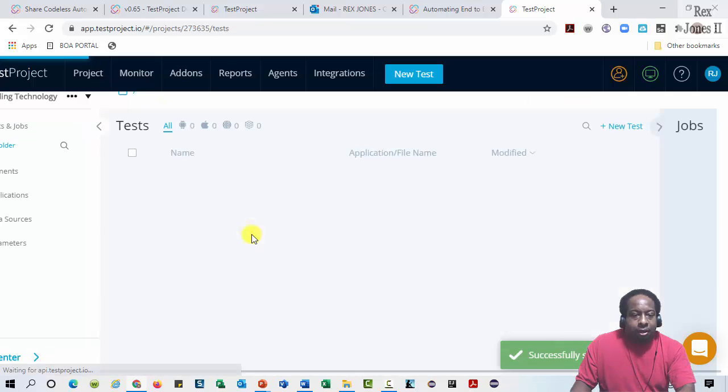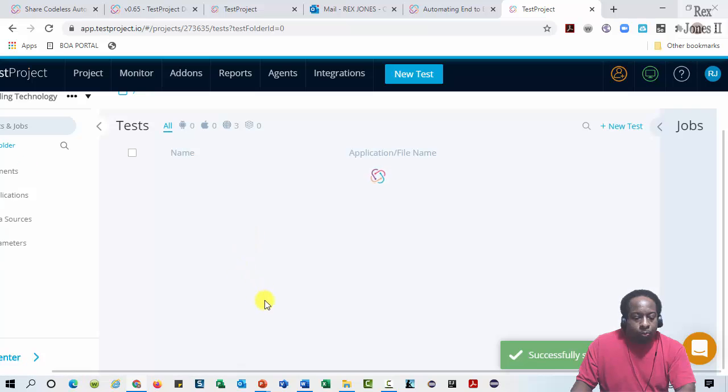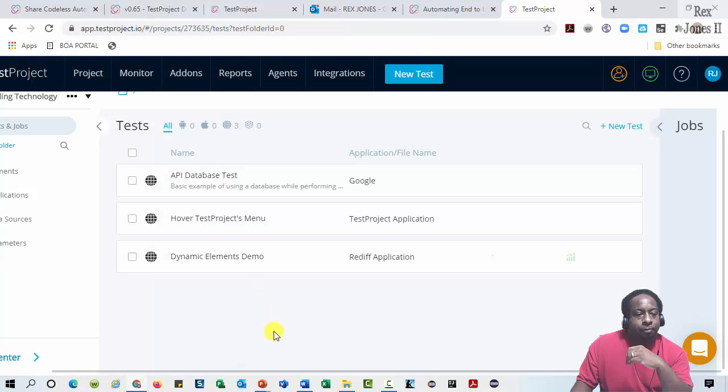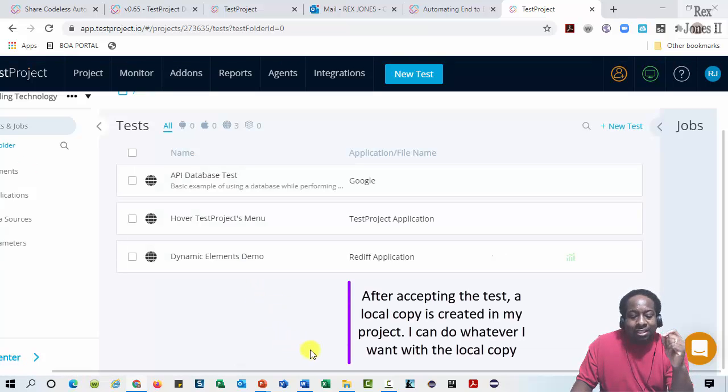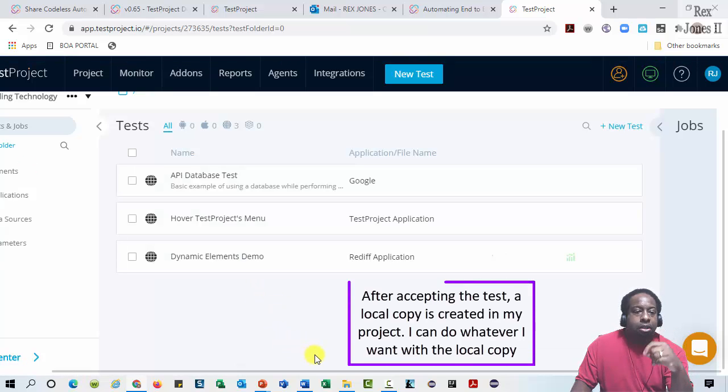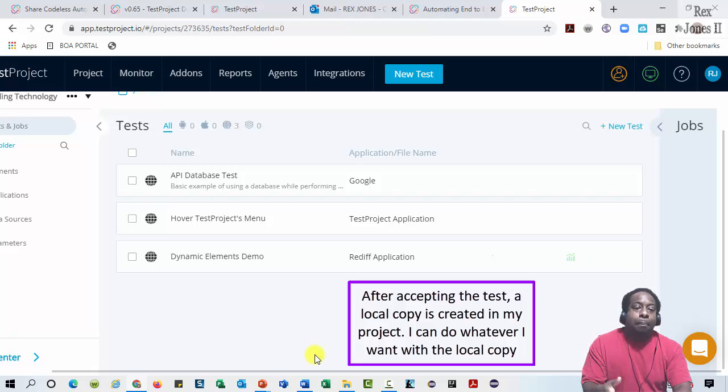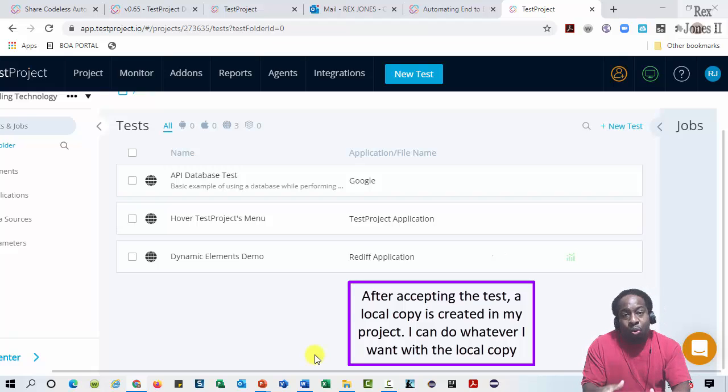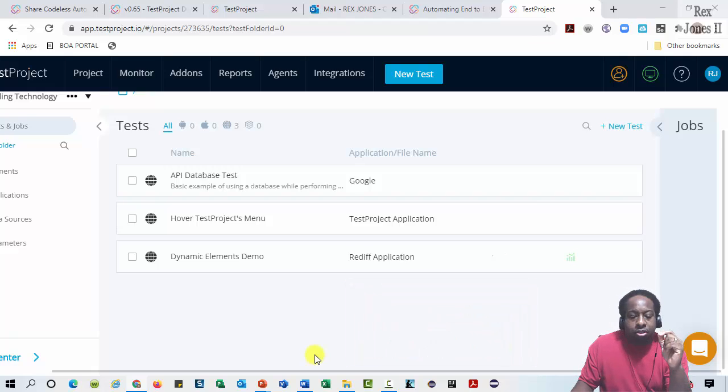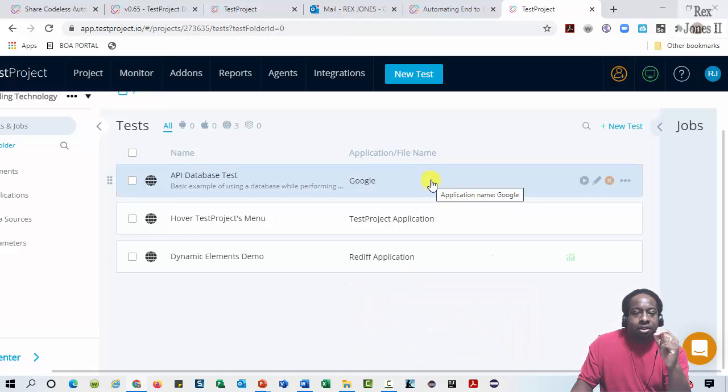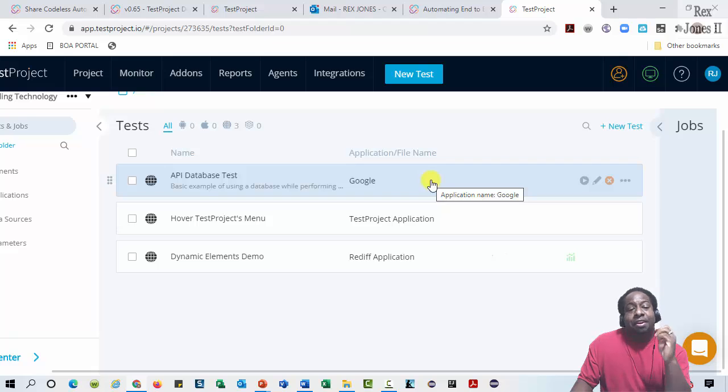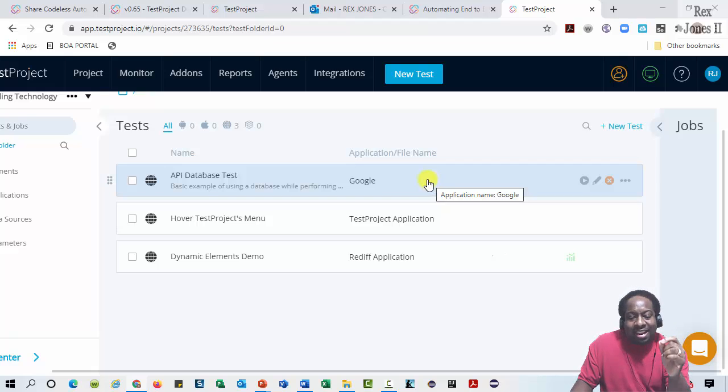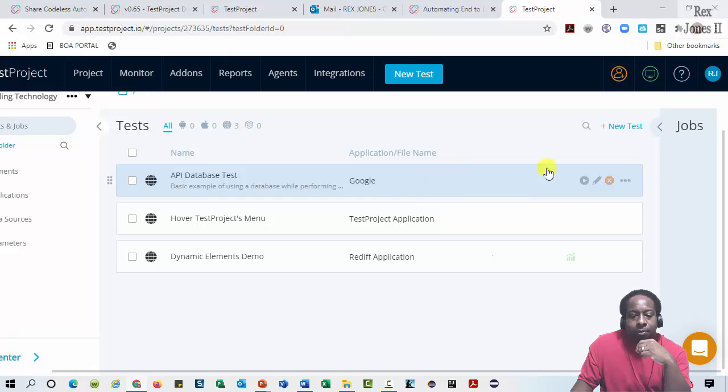Here is my project with every test. After accepting the test, a local copy is created in my project. I can do whatever I want with the local copy. Also if there is an update to the test, then I will get an indicator letting me know the project has been updated. Then I can make a decision.